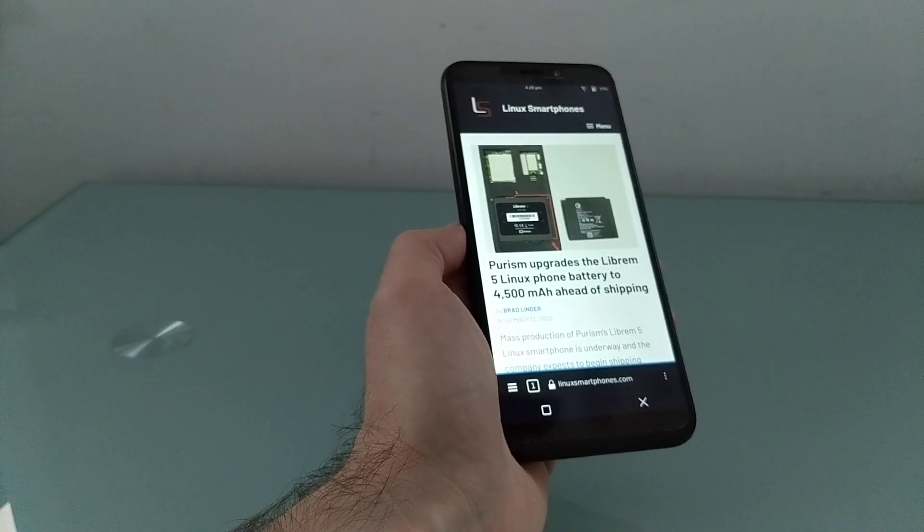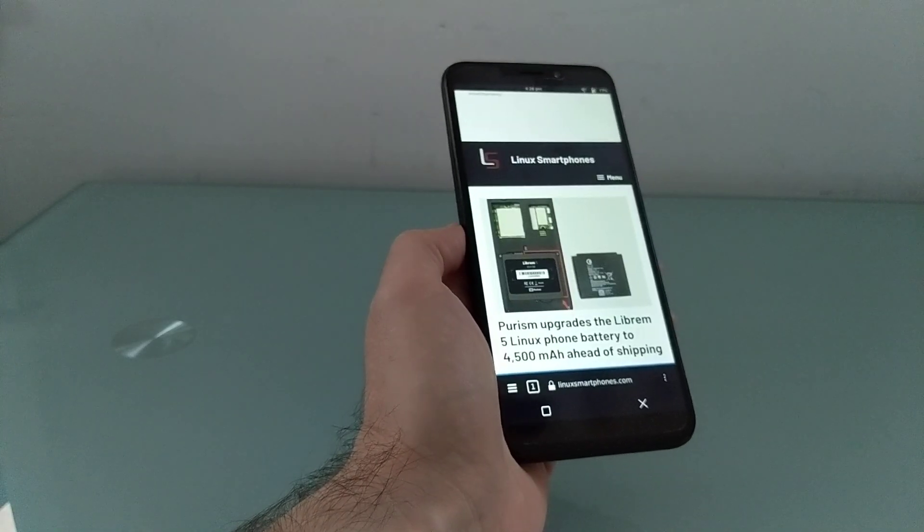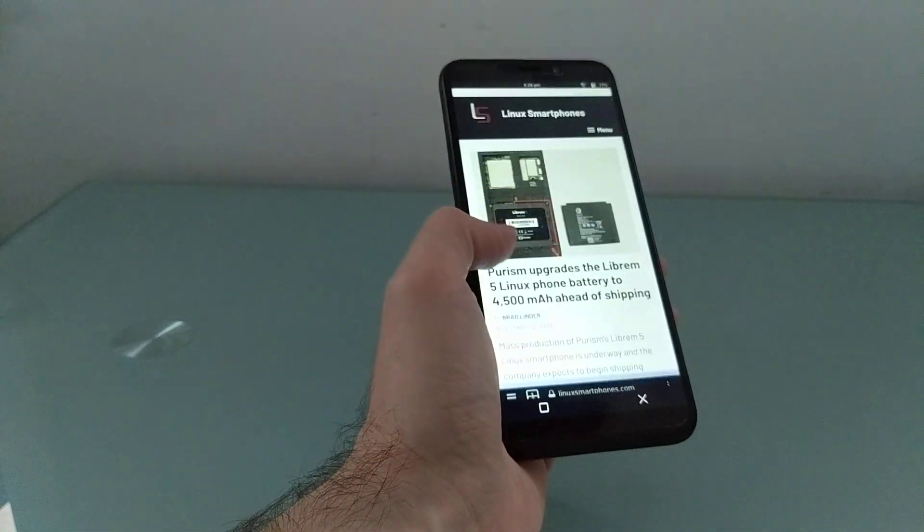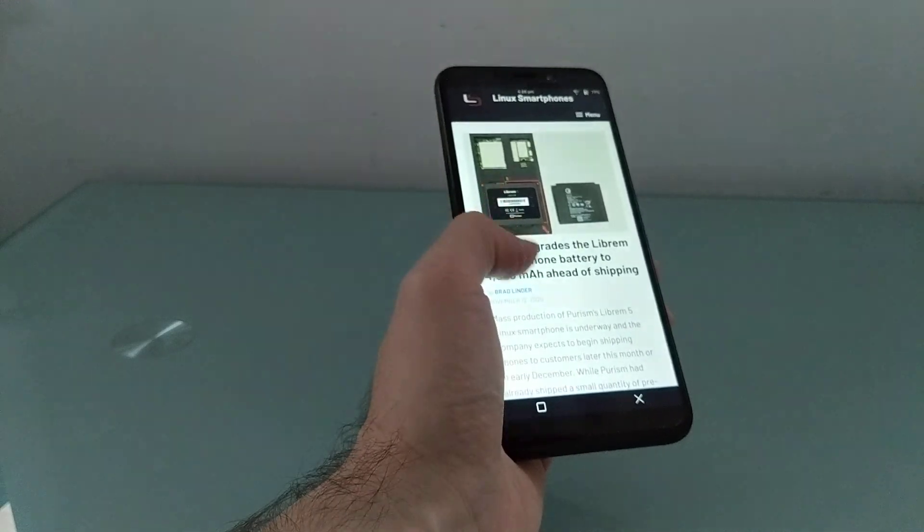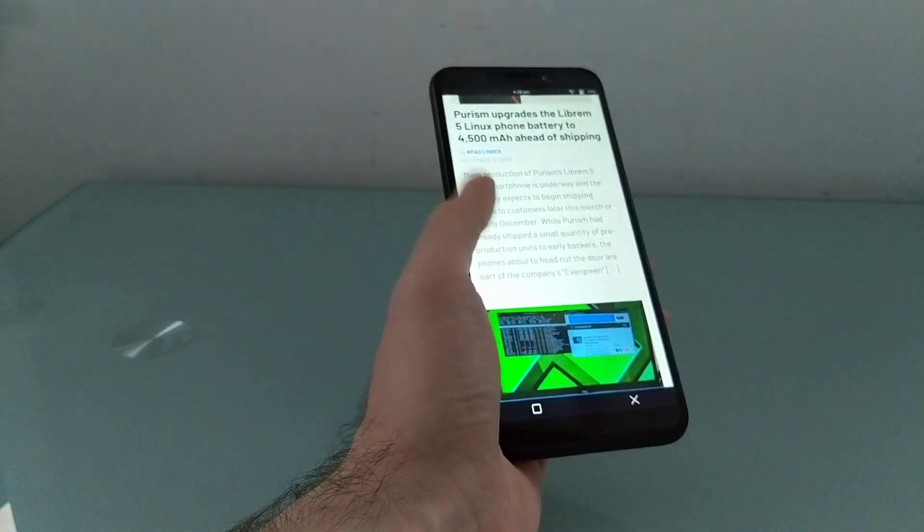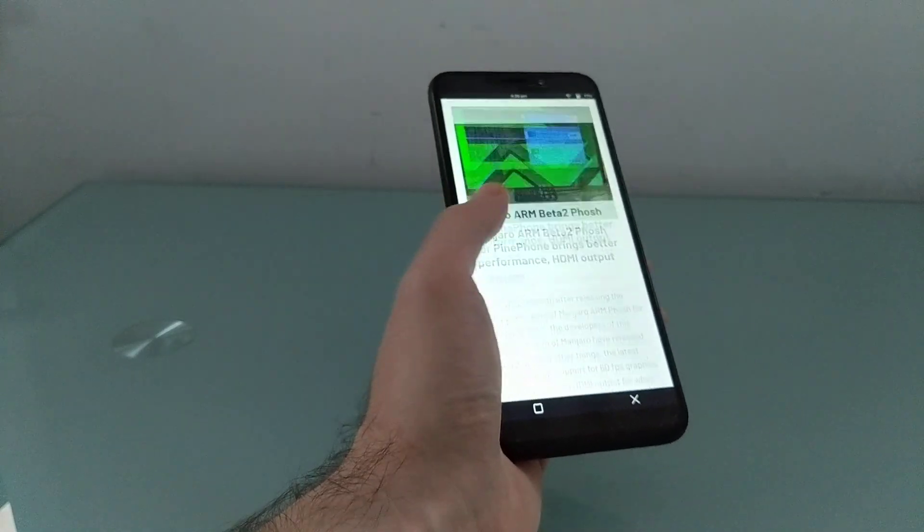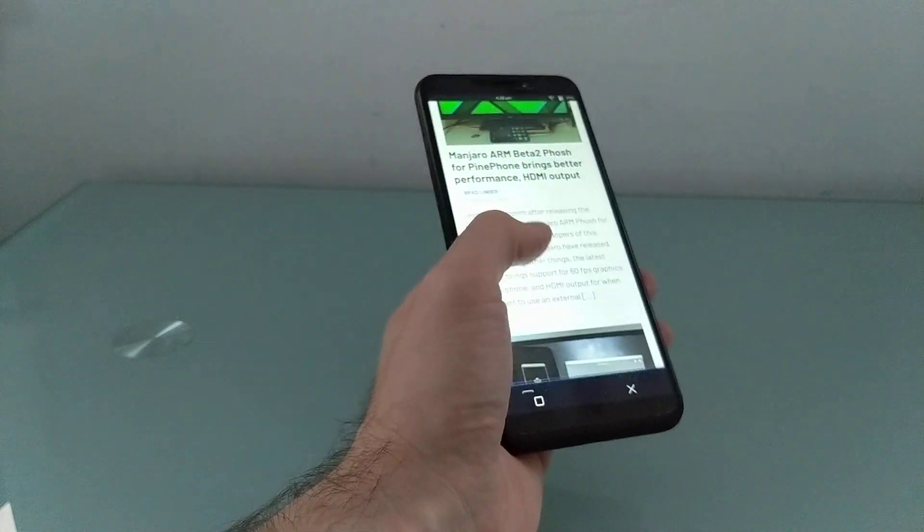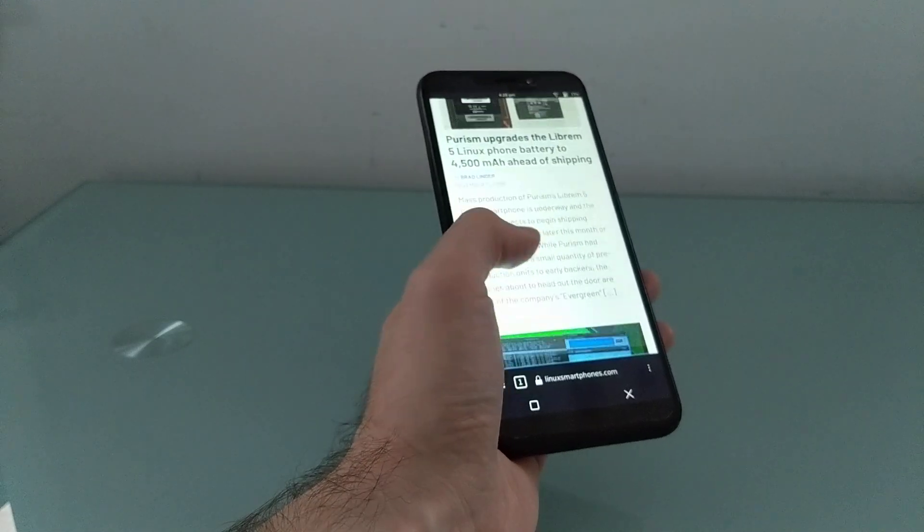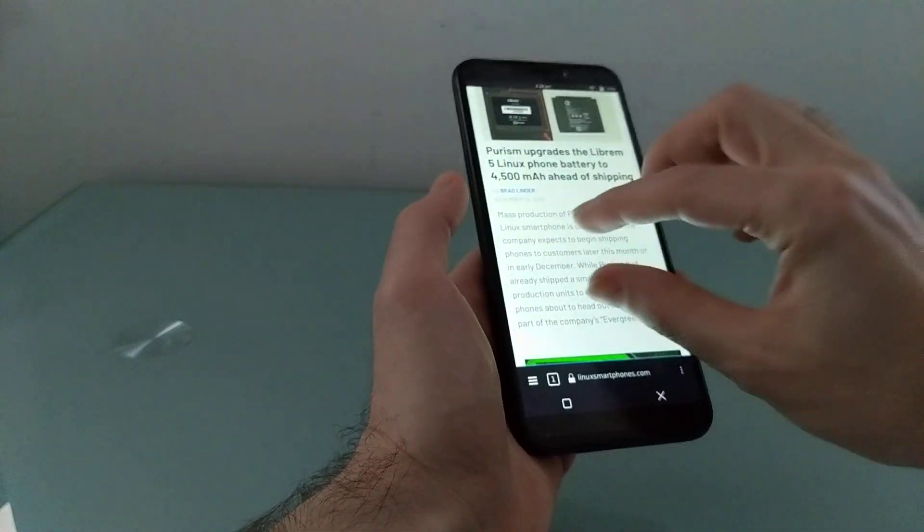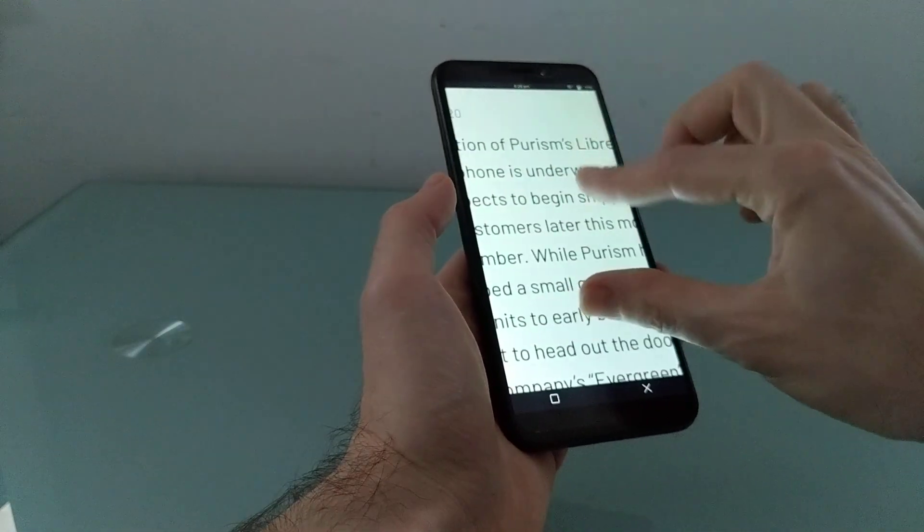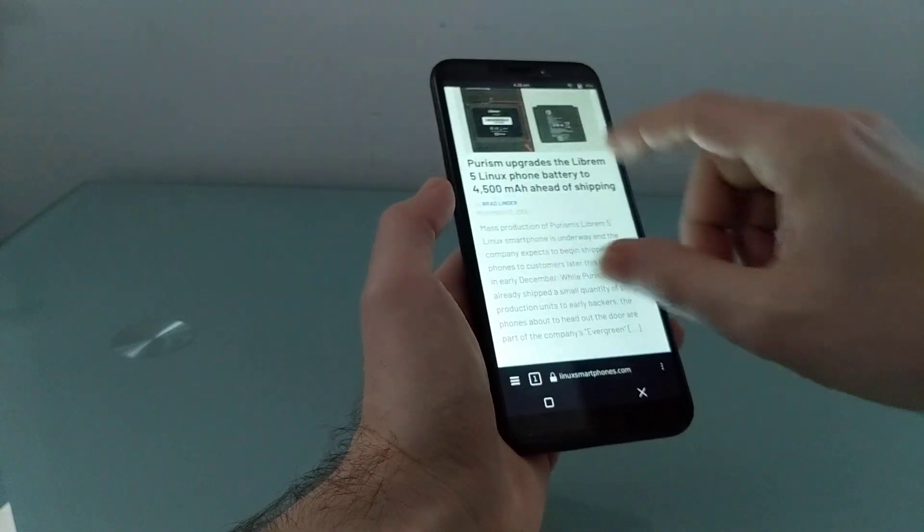Again, I'm running KDE Neon here just so I can have access to the latest Plasma Mobile features. It's based on Ubuntu. It's a nightly build. It's not necessarily stable. But we've got pinch to zoom.